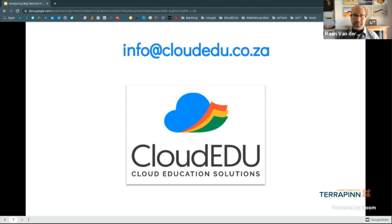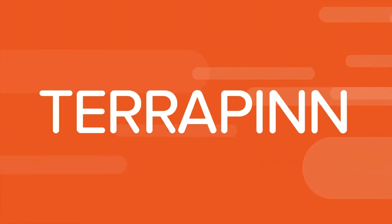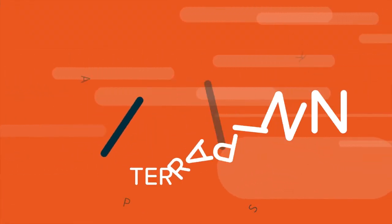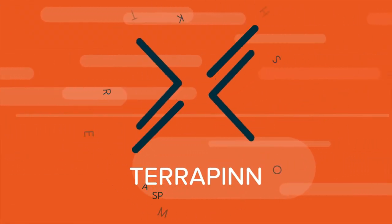Alistair, thanks so much for sharing with us. Have a great day, everybody. And yeah, let's go manage our big data. Gentlemen, thank you so much for your time and for that presentation. Thank you again to our sponsor, Cloud Edu. Ladies and gentlemen, please stay tuned for the next presentation. Thank you.